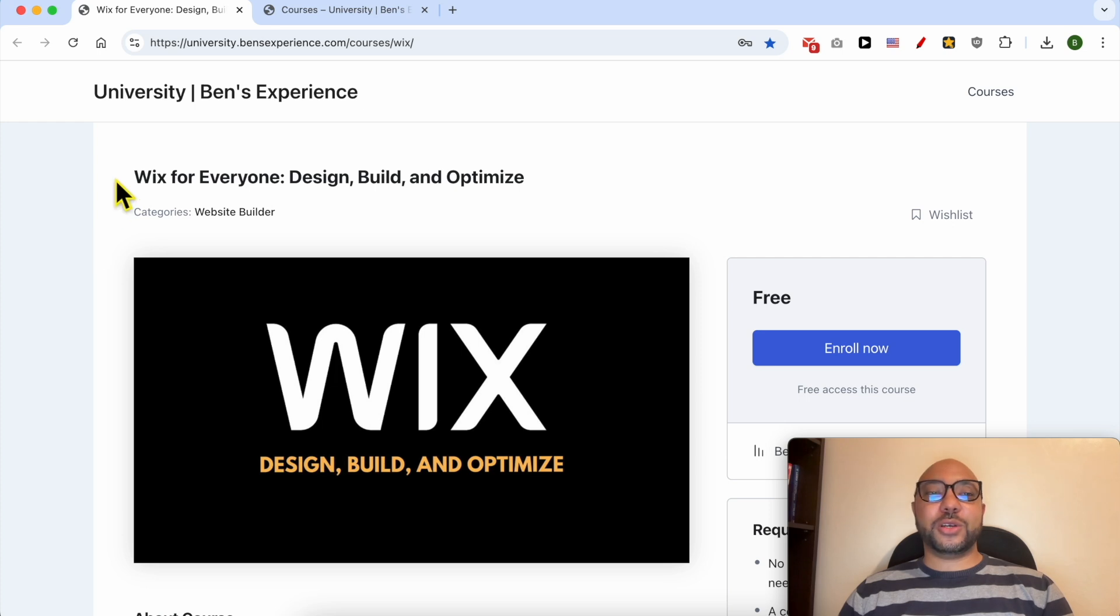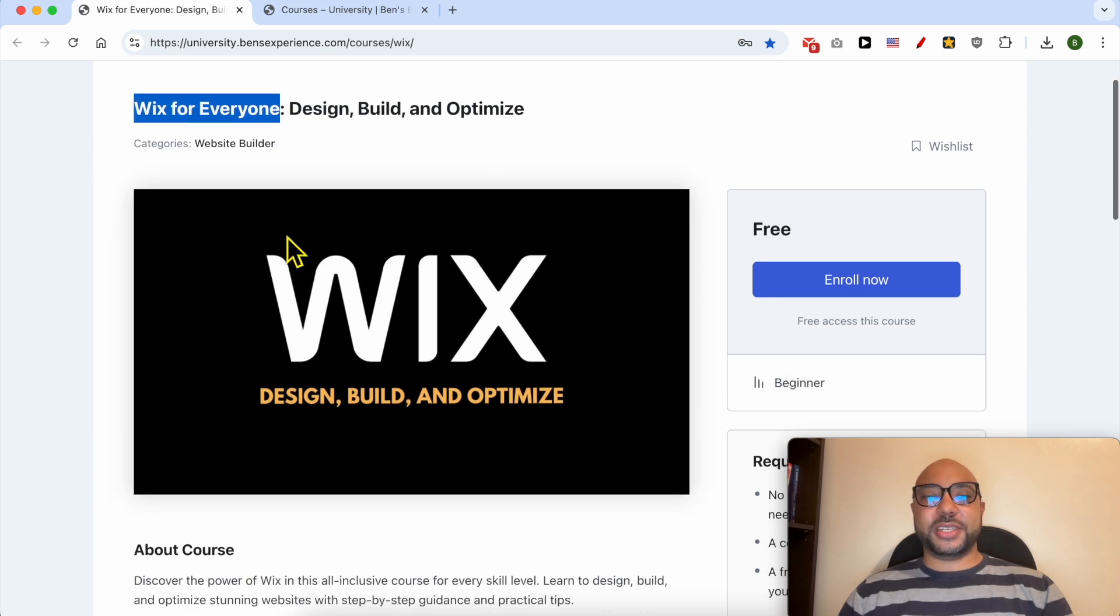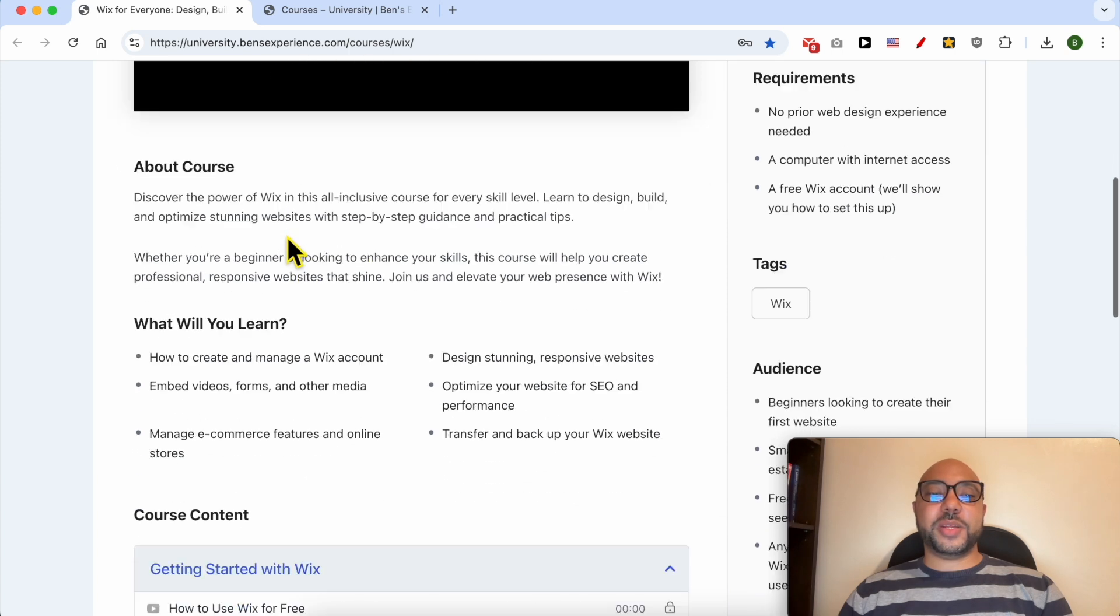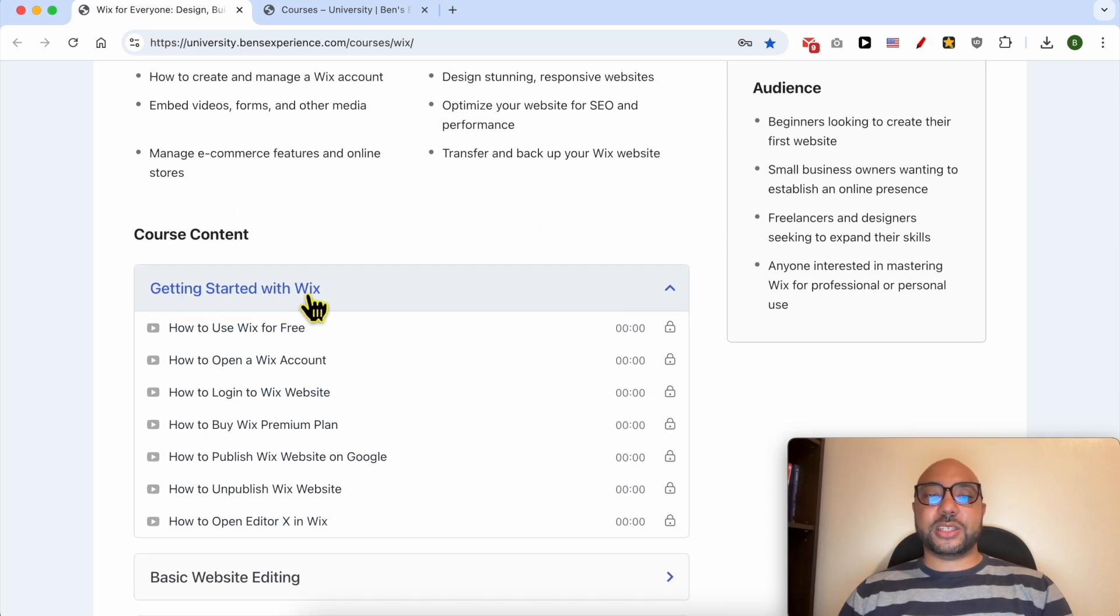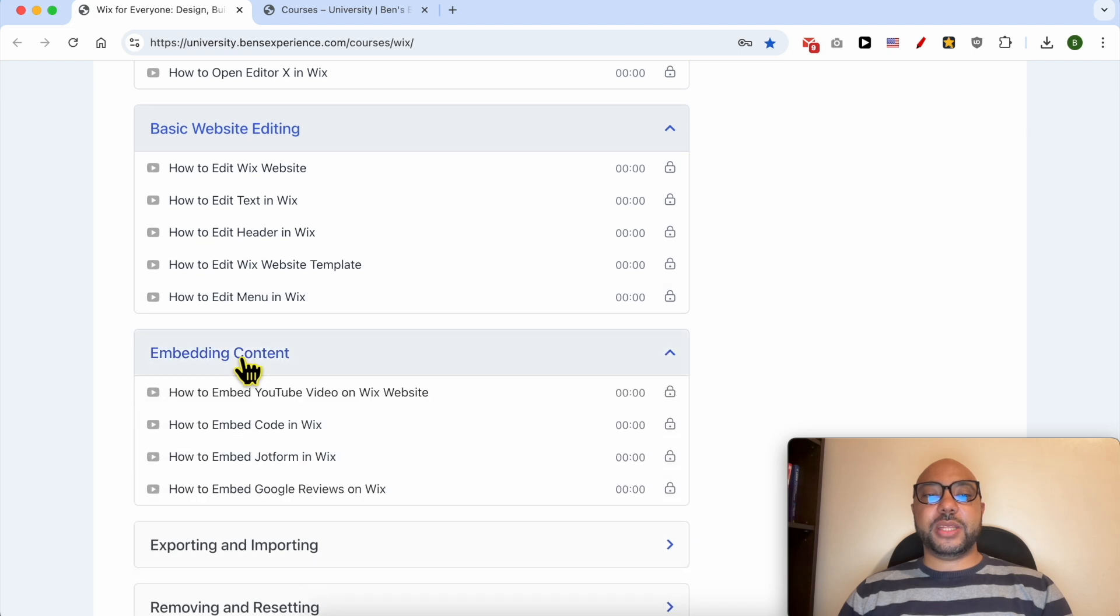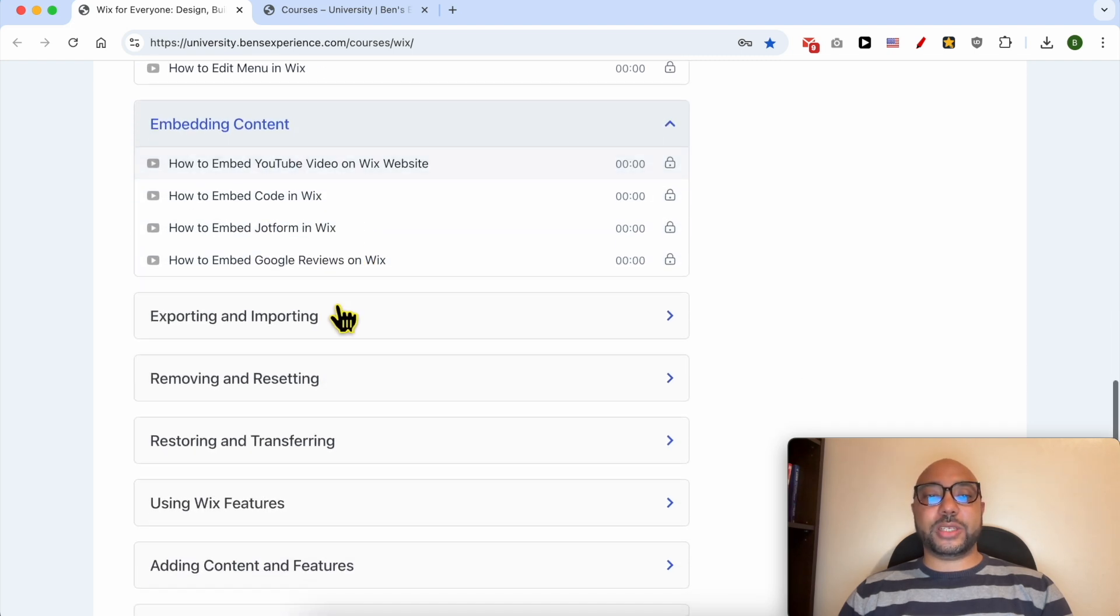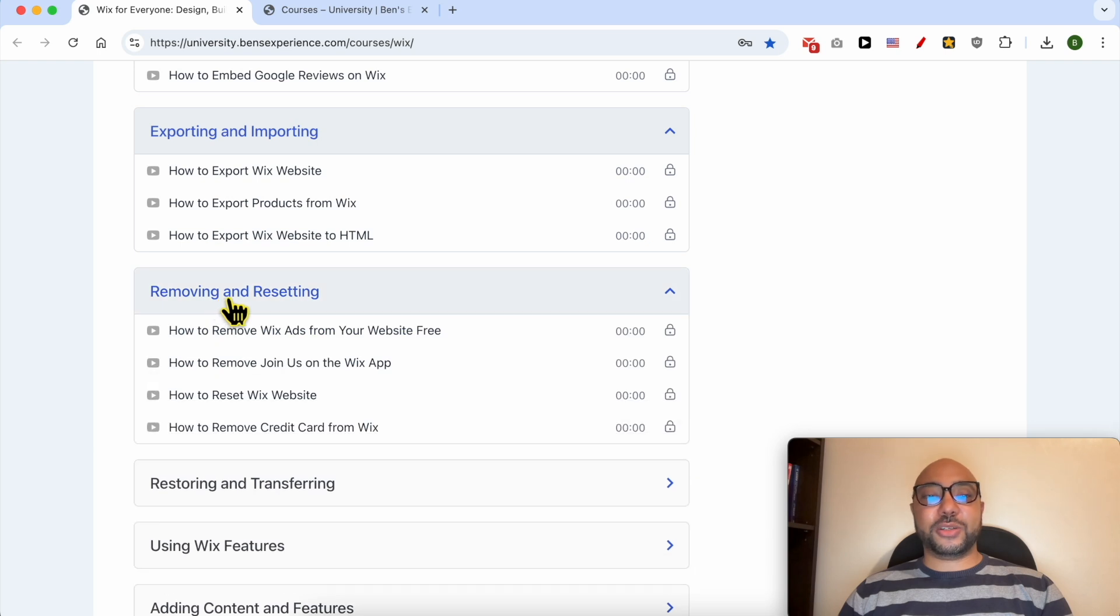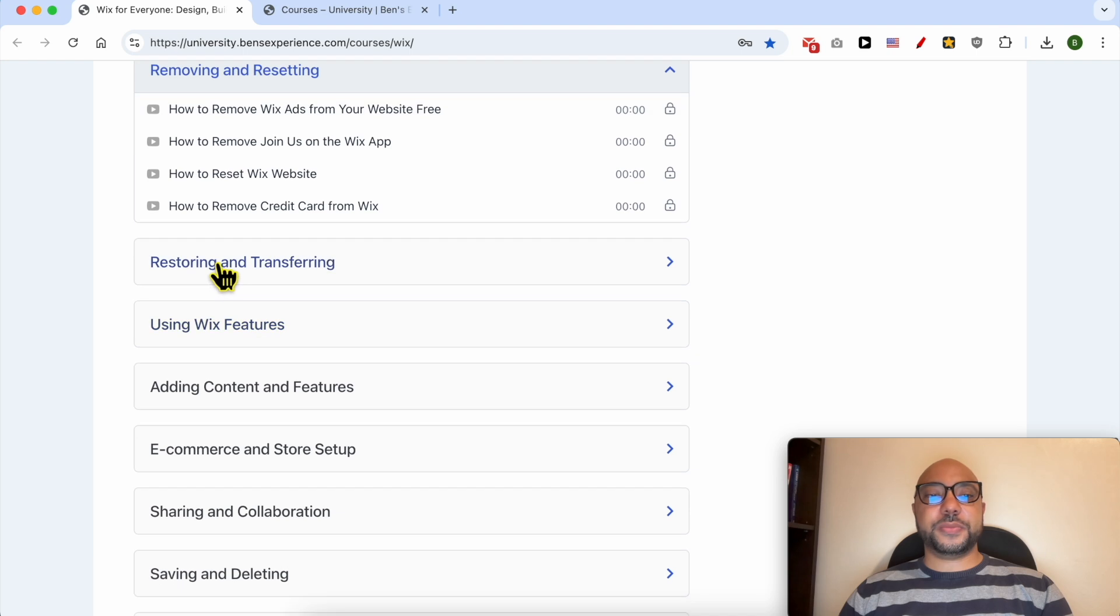I would like to let you know that you can get access to my online course about Wix today for free. Inside this course, you will learn many things including how to get started with Wix, basic website editing, embedding content like how to embed a YouTube video on a Wix website, exporting and importing, removing and resetting like how to remove Wix ads from your website for free.